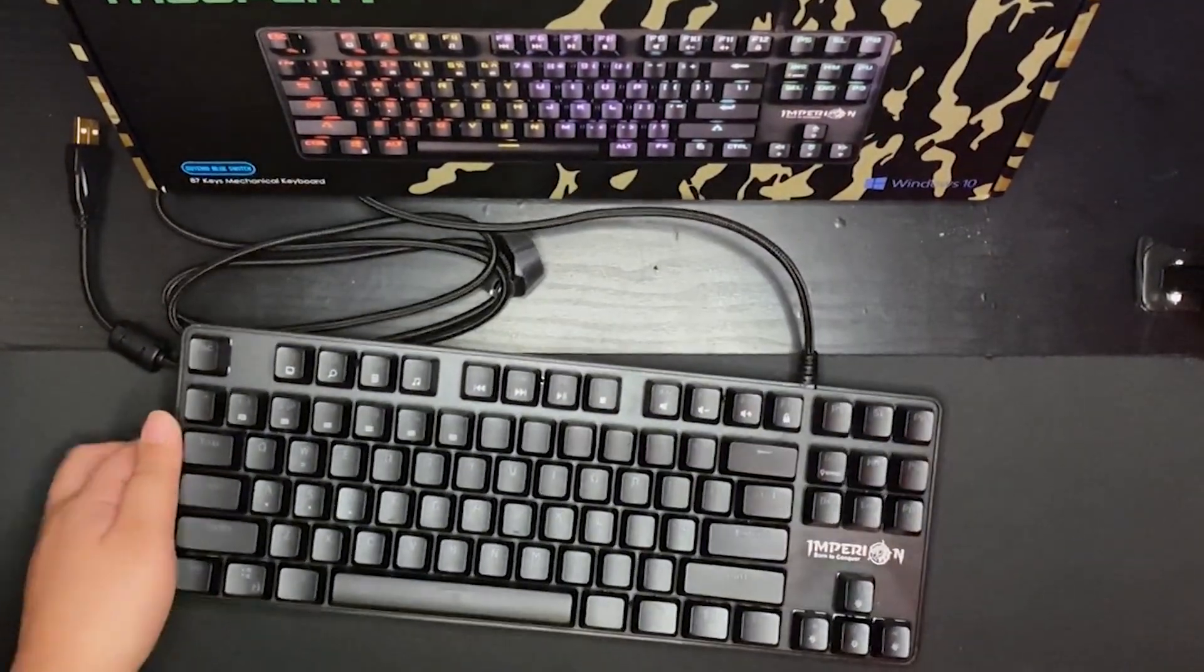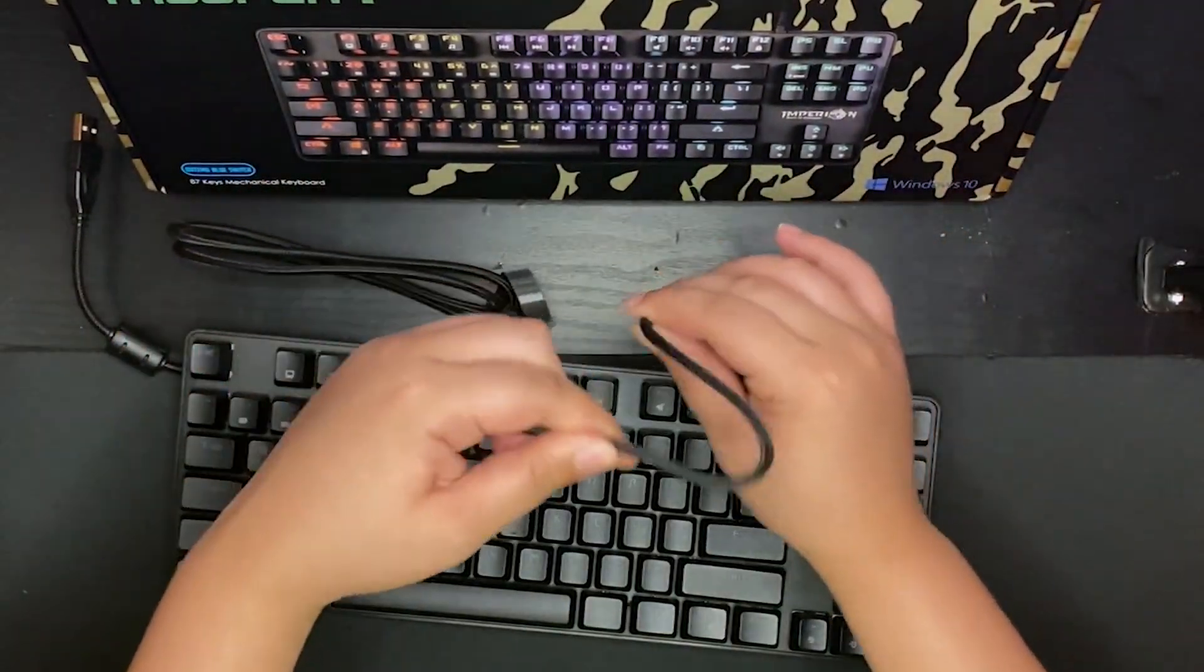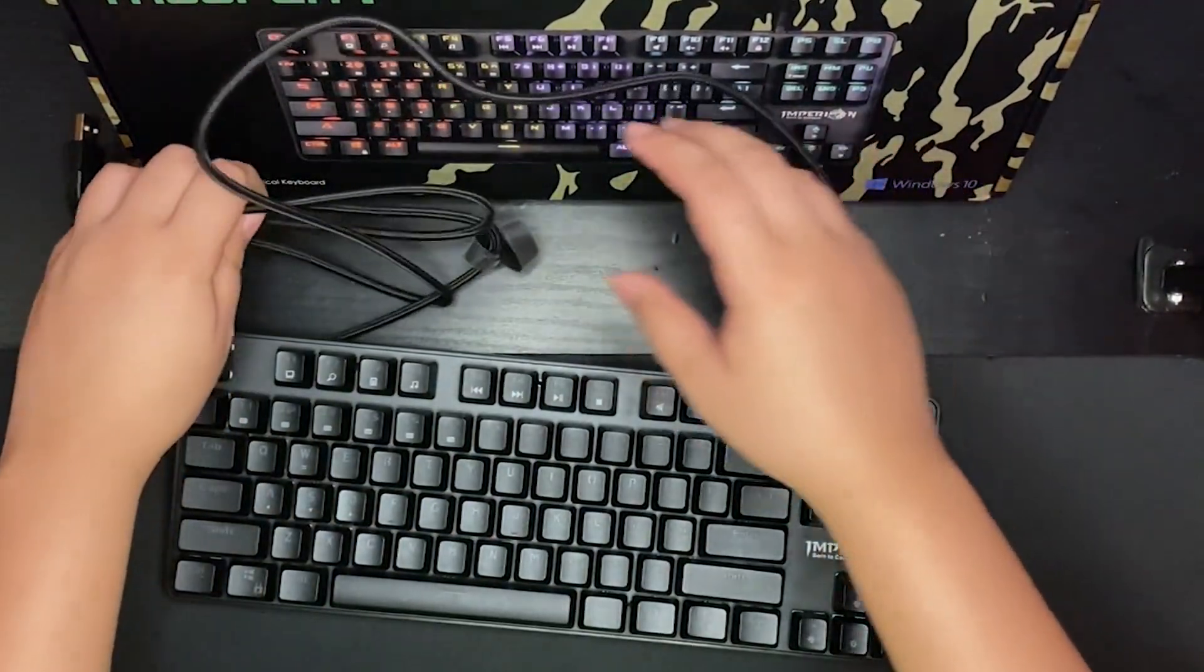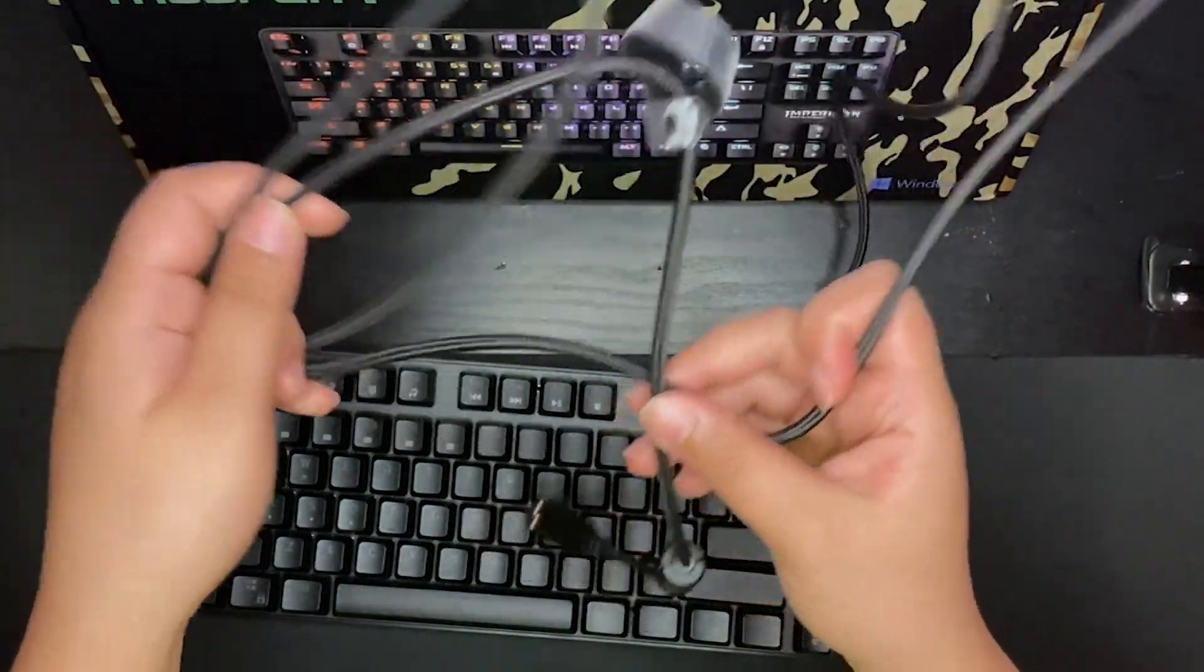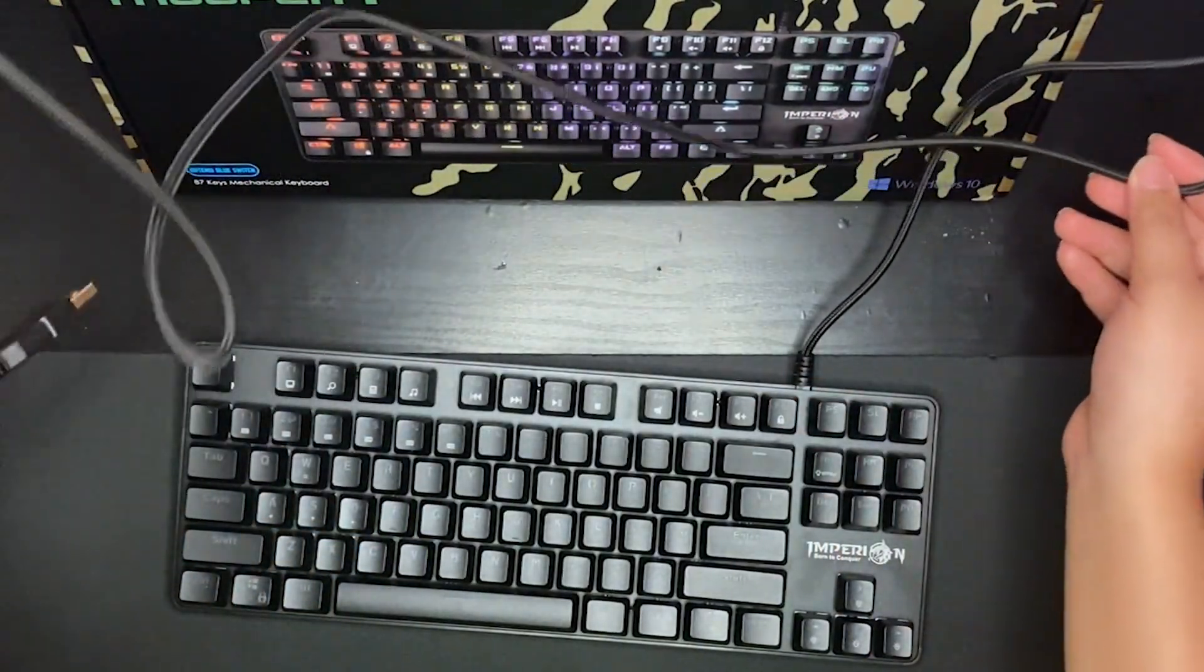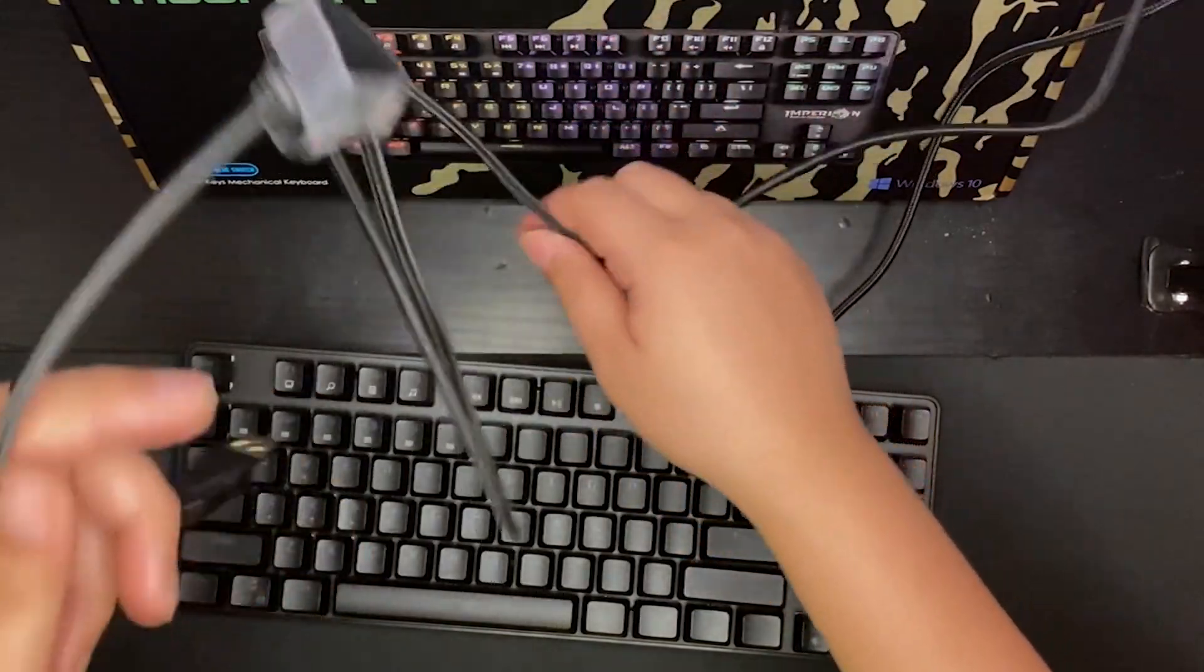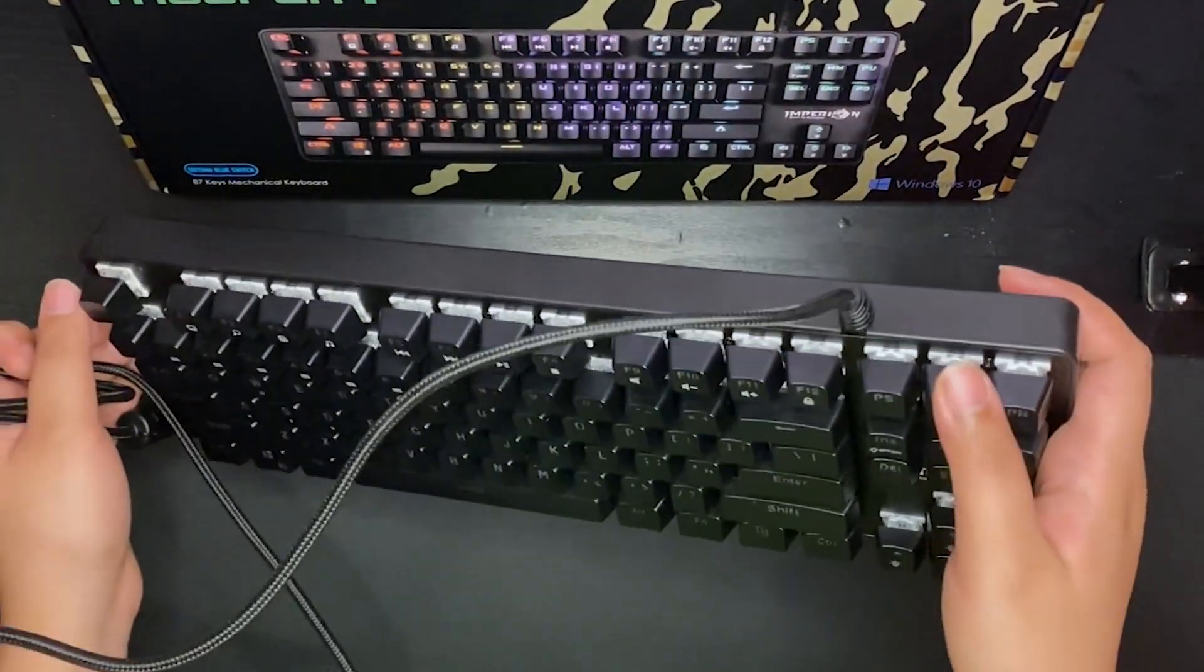For the cable itself, it is braided so that's gonna be pretty durable. For me, since I plug this into a laptop, it is enough but I don't think this will be long enough for people who want to plug this into their desktop. The cable is not detachable.